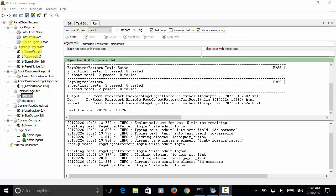So when your automation scripts grow, it is very easy to maintain the actions on the page and elements on the page object.